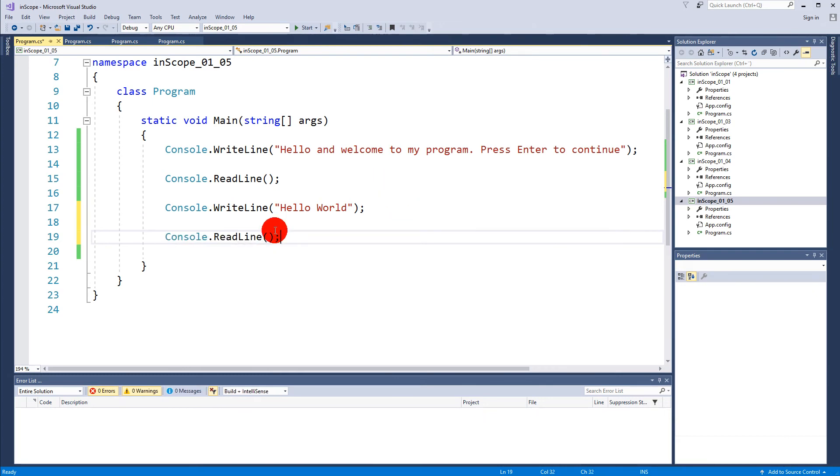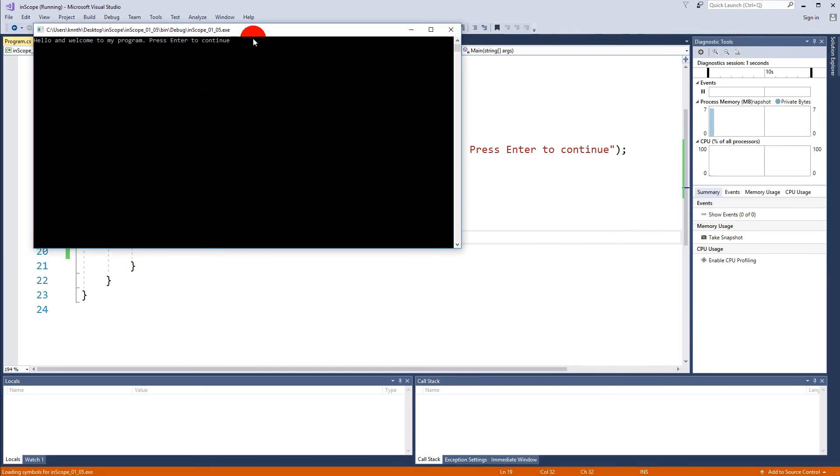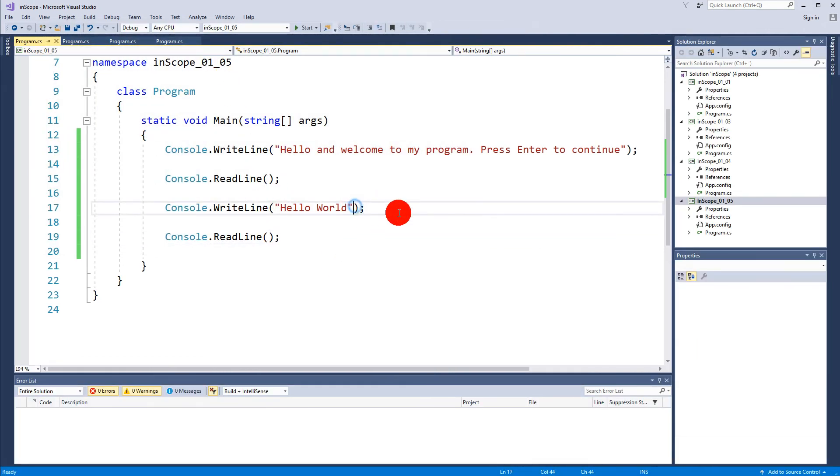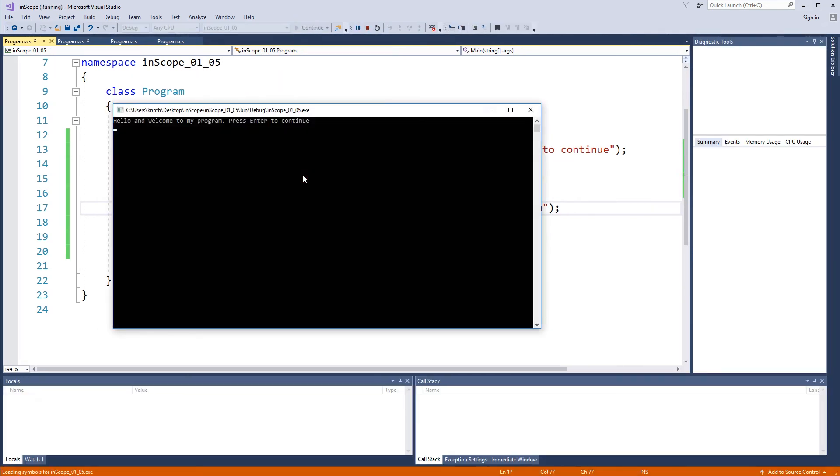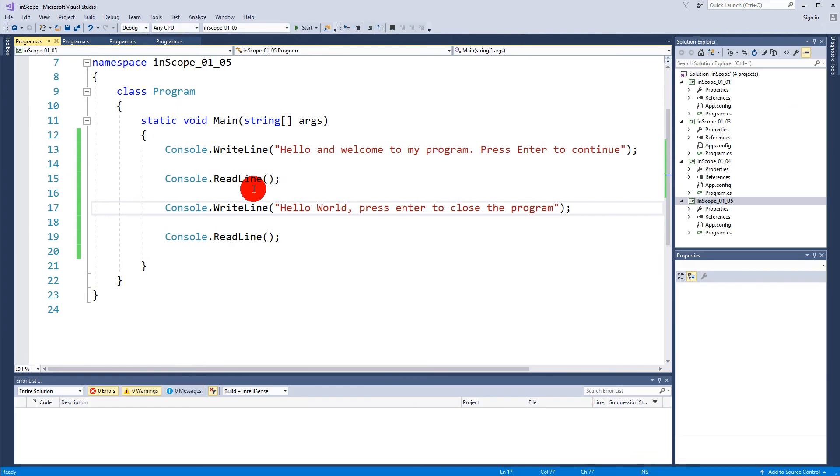There we go. So now when I play it, writes the first line of text, "write to the world," and press enter. I can also write "hello world, press enter to close the program" like so.